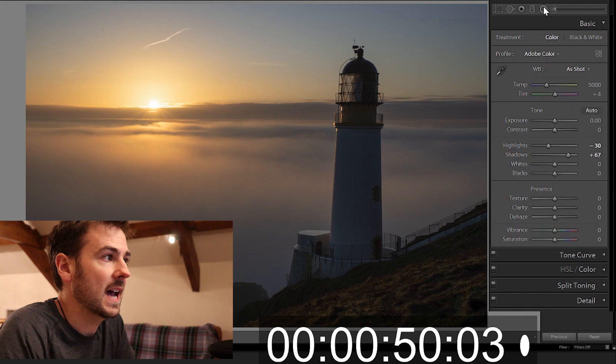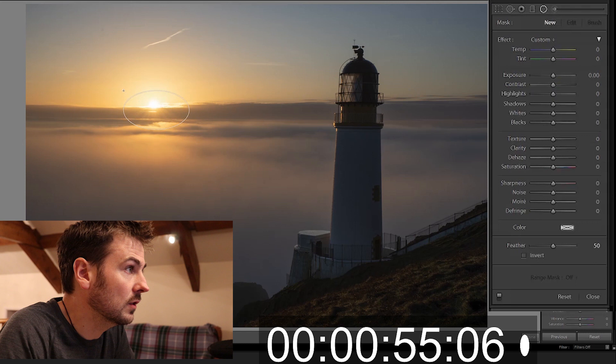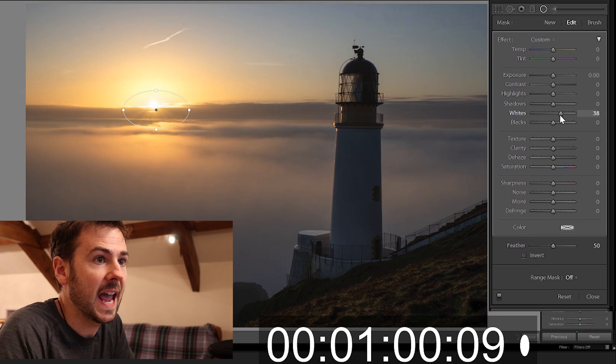I'd like to give the whites a boost across the image but I'm scared about the area around the sun, so I'm going to draw in a little mini radial filter there and then I'm going to pull my whites up and that protects that area around the sun there and stops the highlights being blown out in that part of the image.